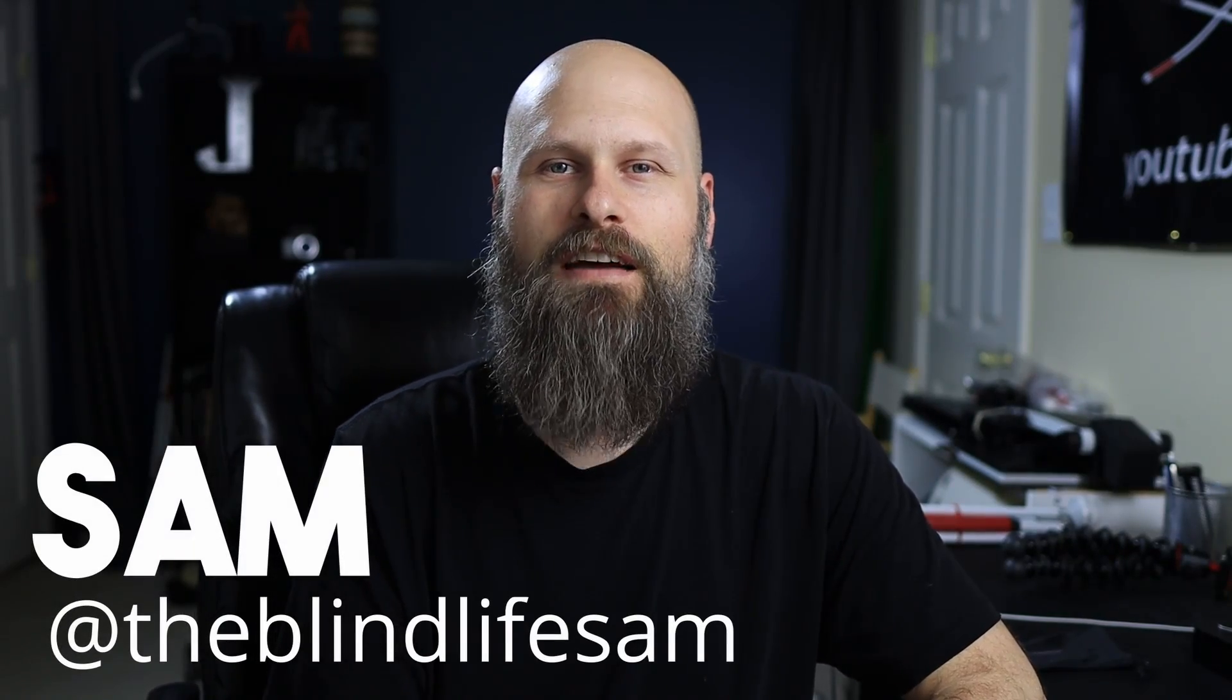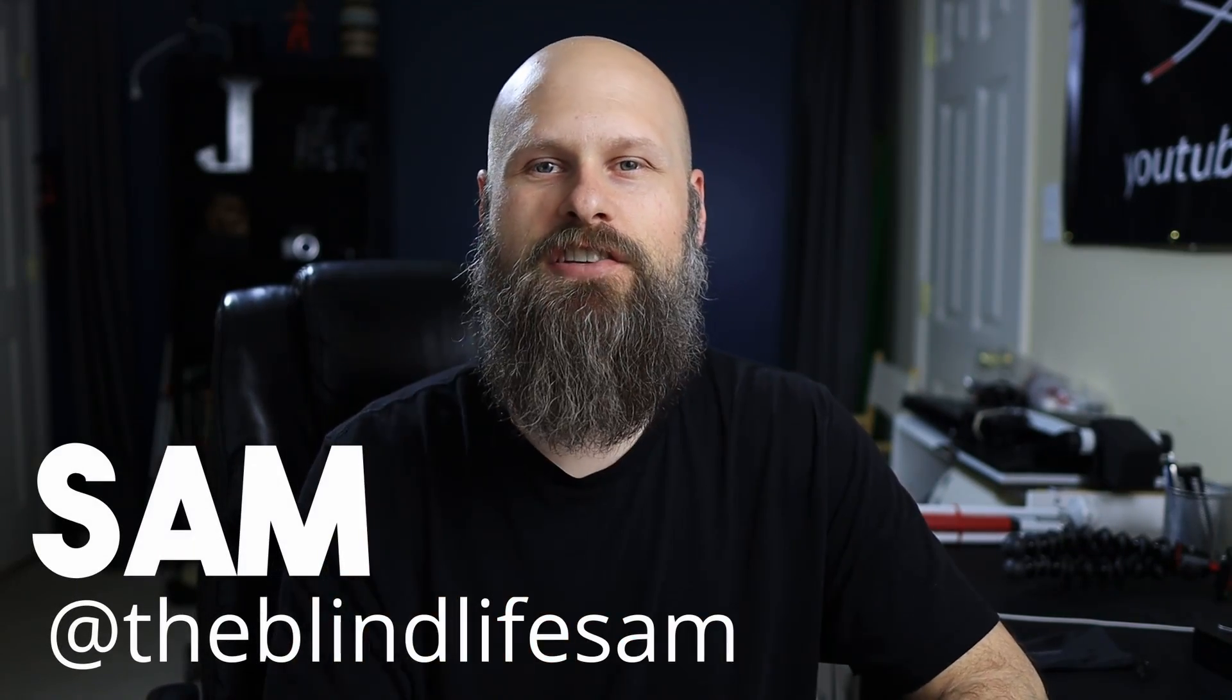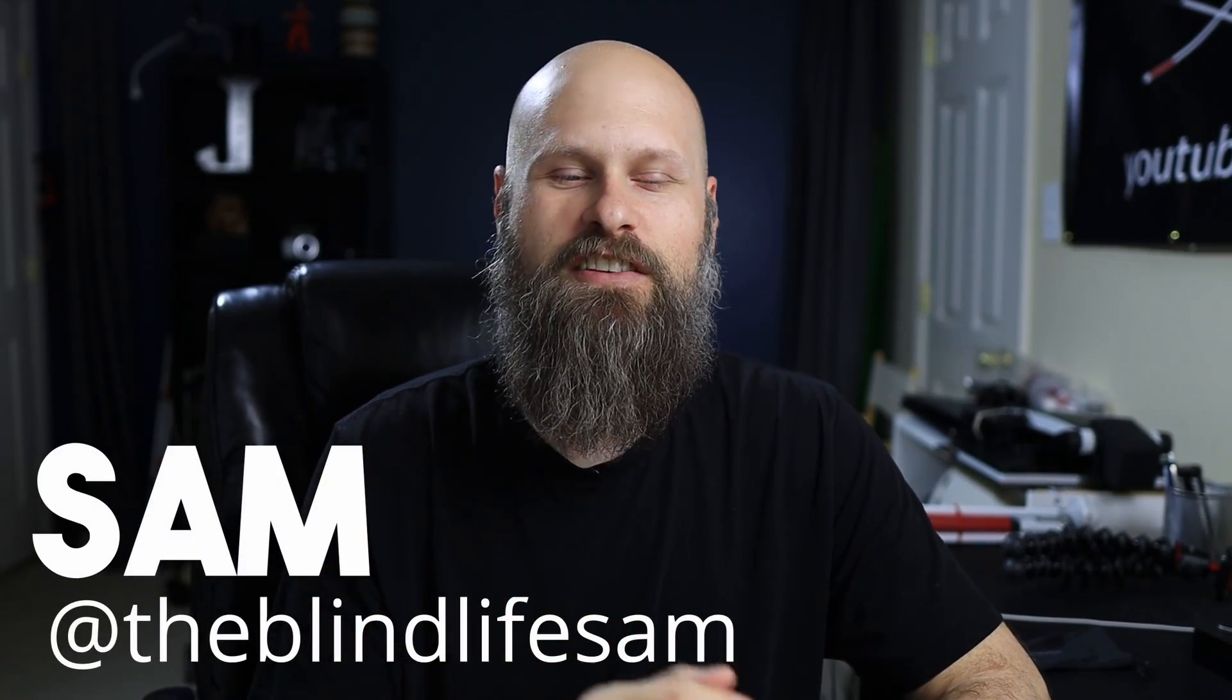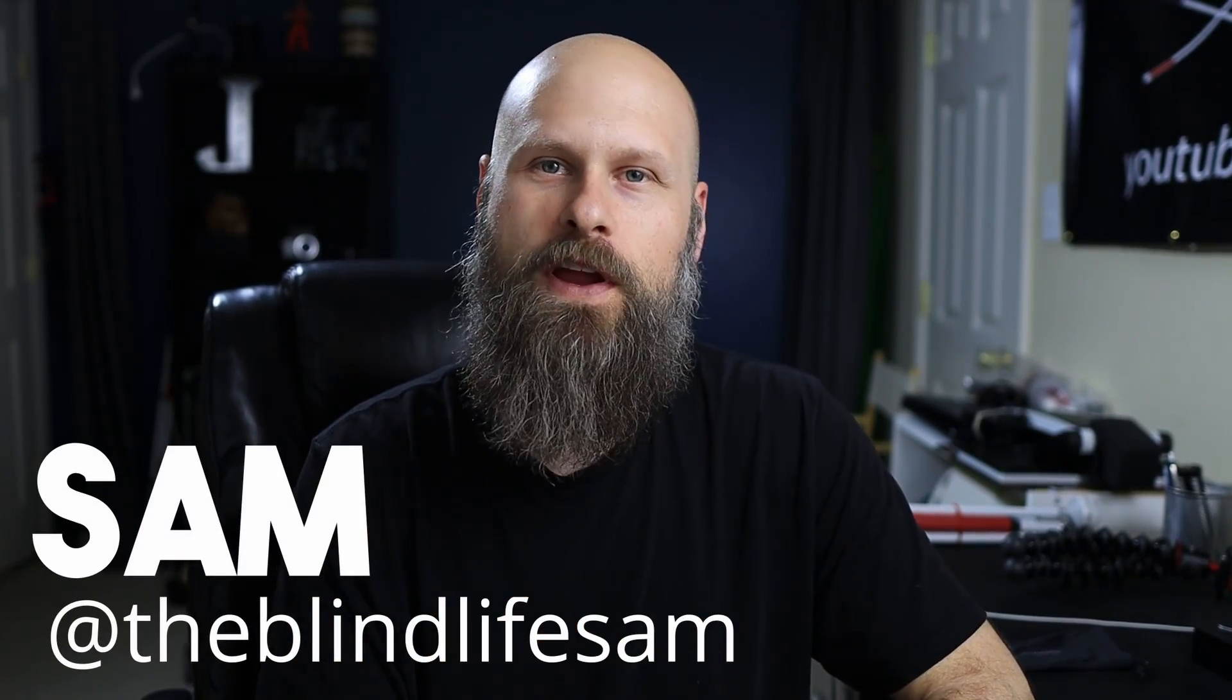Hey guys, it's Sam with The Blind Life. Welcome back to the channel. So in today's video, we are going to go through the settings to set up a Windows computer to work the best with low vision.